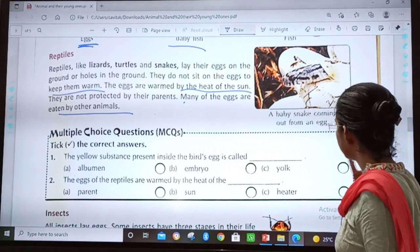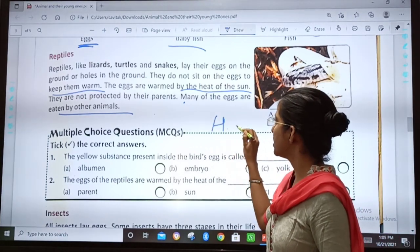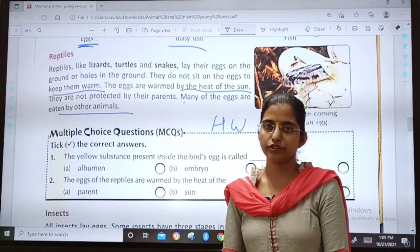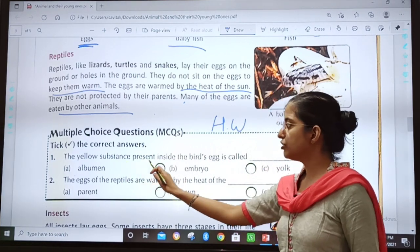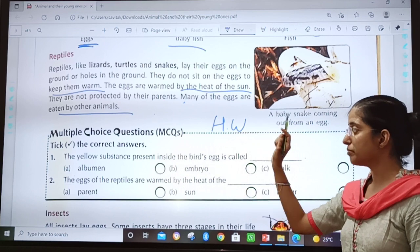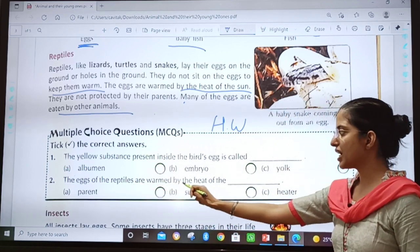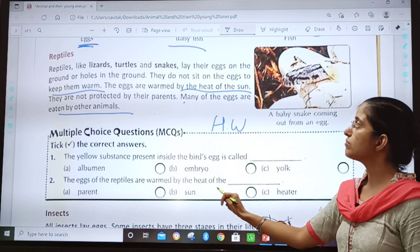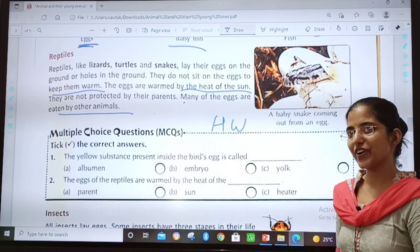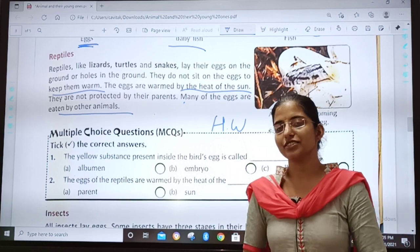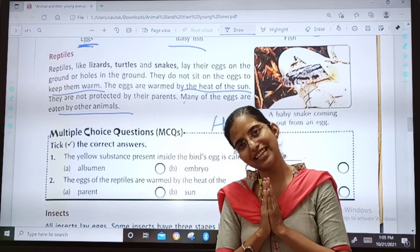Now children, your homework for today is to solve these MCQs. See: the yellow substance present inside a bird's egg is called dash, and the eggs of the reptiles are warmed by the heat of the dash — I have underlined it here. You will be able to solve it. Okay children, bye bye, take care. May God bless you.